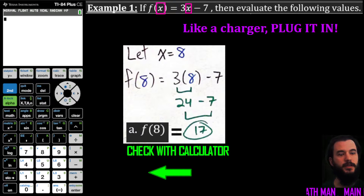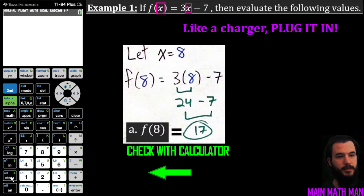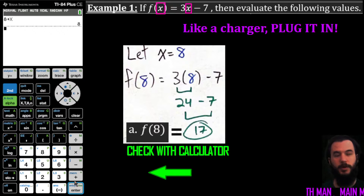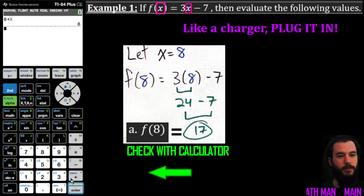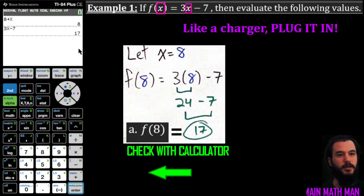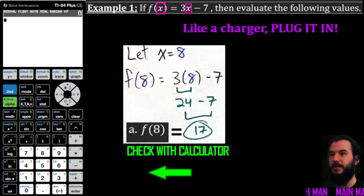Always check with the calculator. I can hit the store button in the bottom left, take the value 8, and store it into x — so I'm letting x equal 8. Now I type out my function: 3x minus 7, hit enter, and it gives you your output of 17. Let me clear and move on to the next problem.